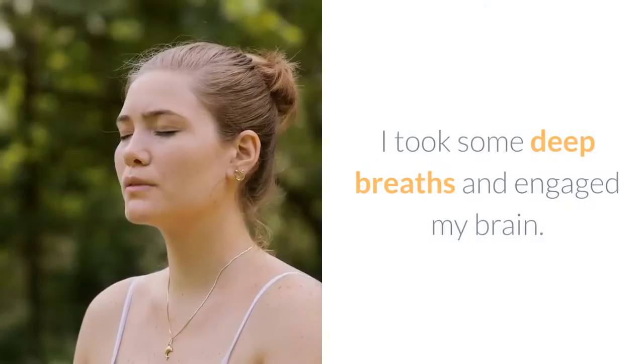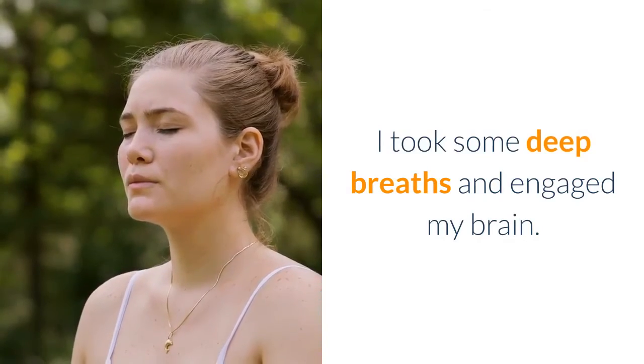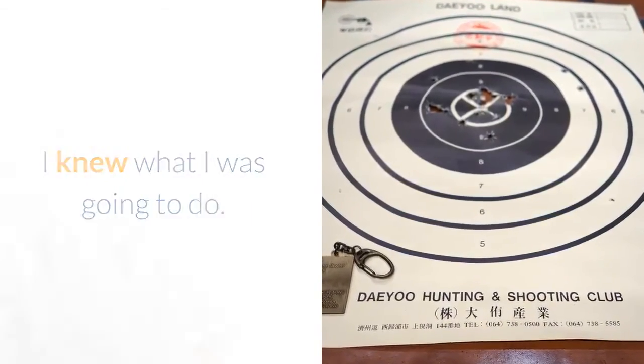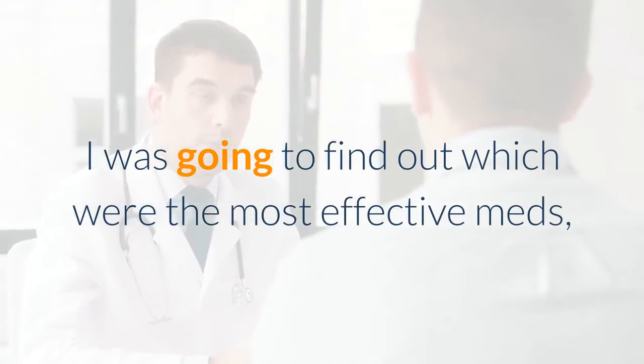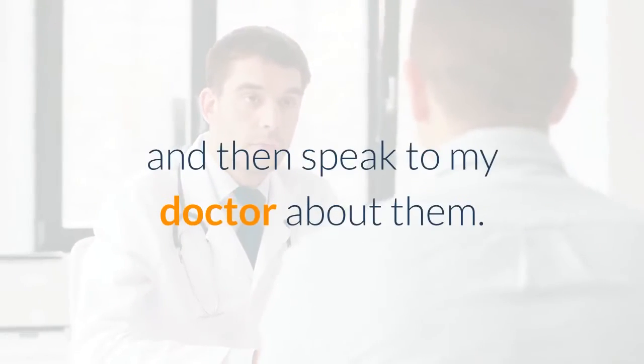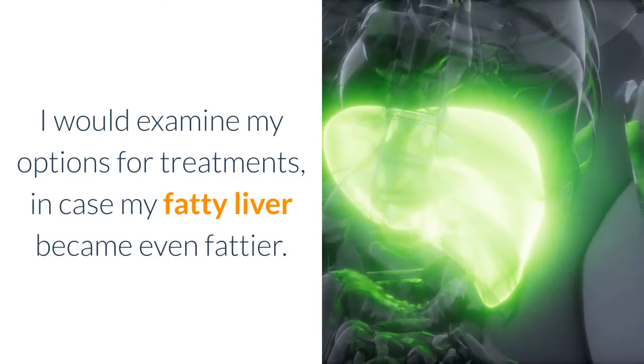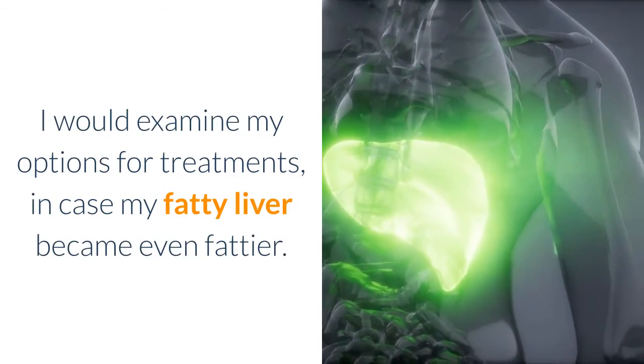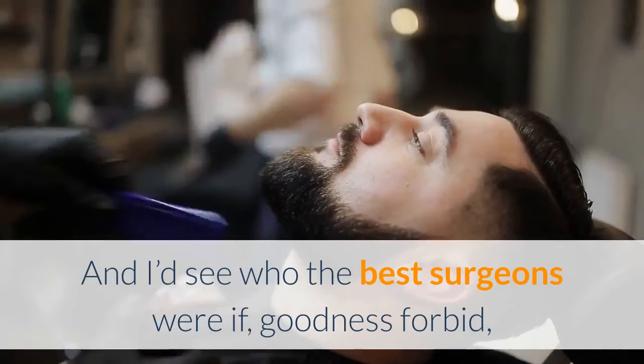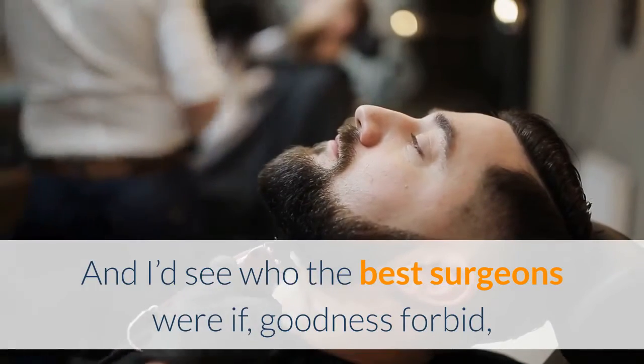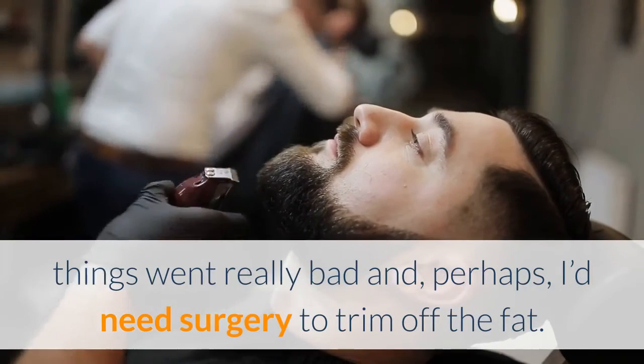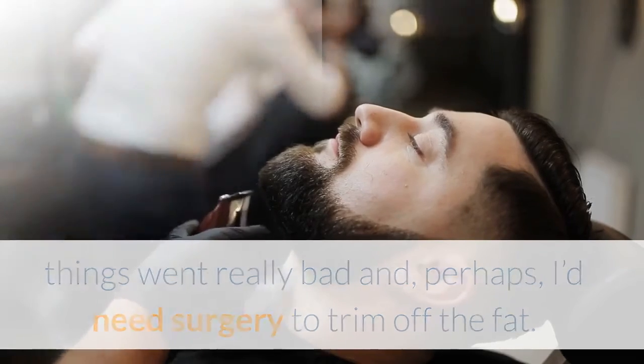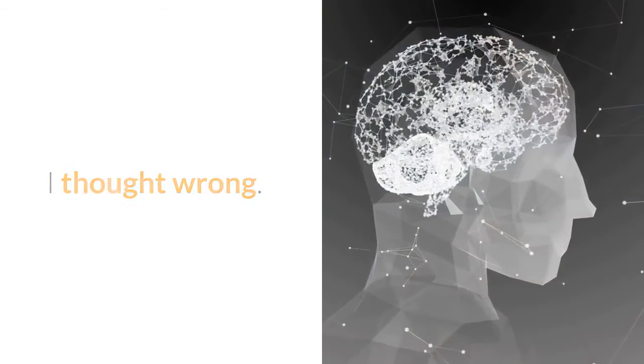Then I calmed down. I took some deep breaths and engaged my brain. I knew what I was going to do: I was going to find out which were the most effective meds and then speak to my doctor about them. I would examine my options for treatments in case my fatty liver became even fattier. And I'd see who the best surgeons were if, goodness forbid, things went really bad and perhaps I'd need surgery to trim off the fat. All good plans, I thought. I thought wrong.